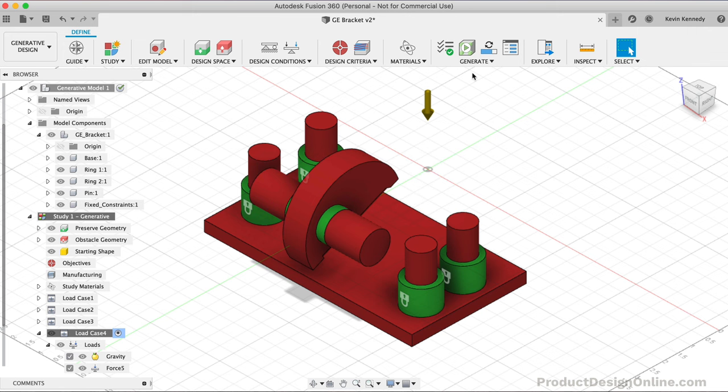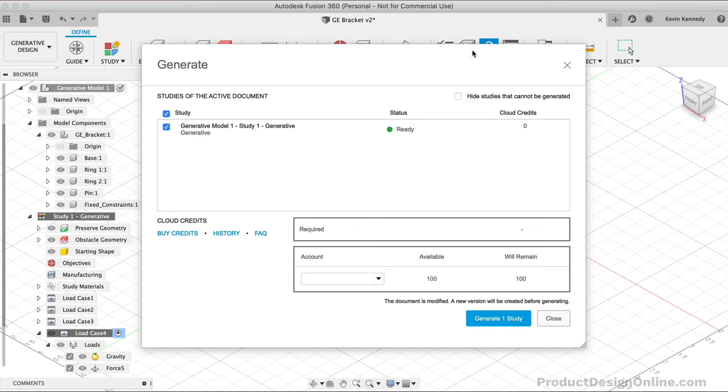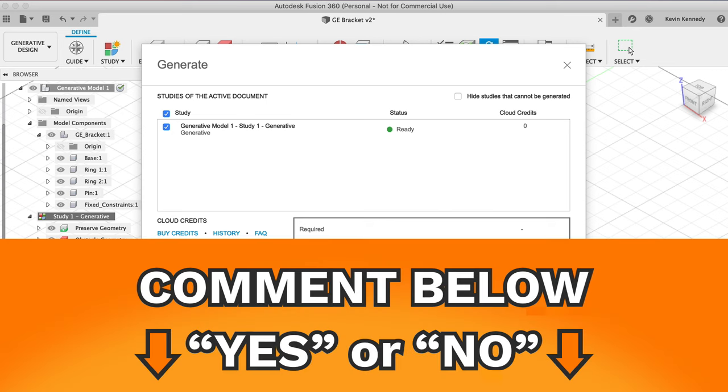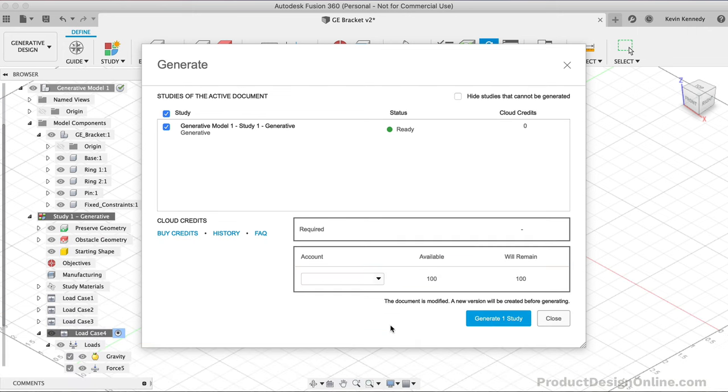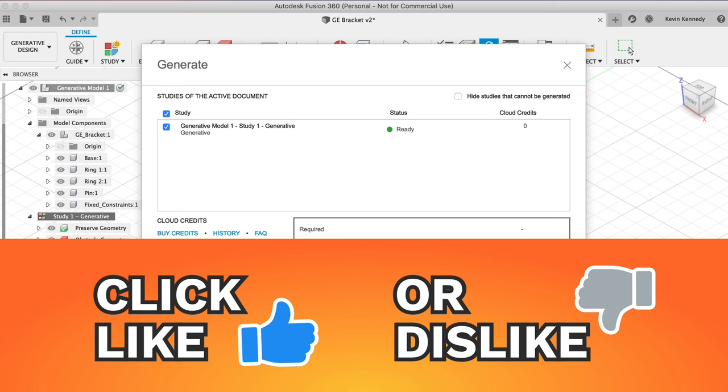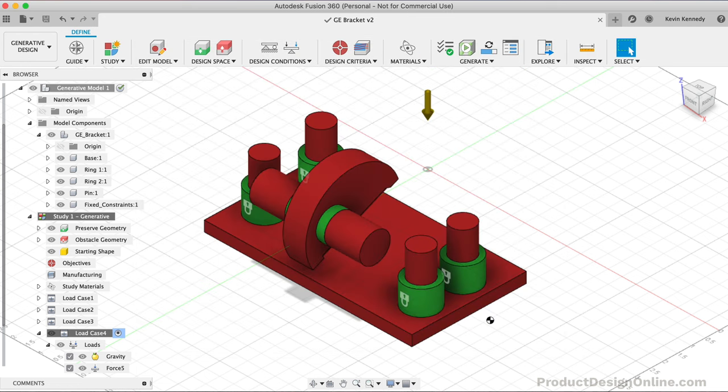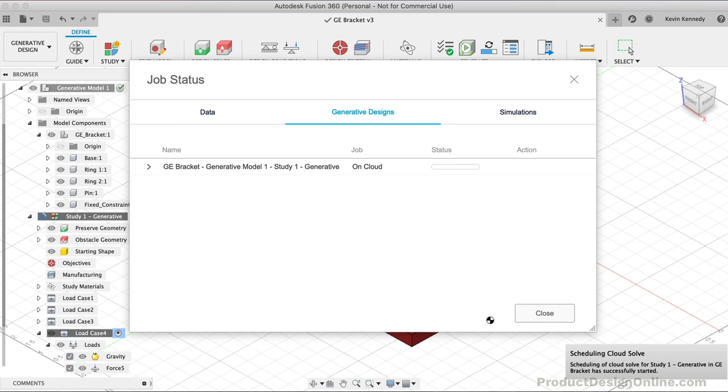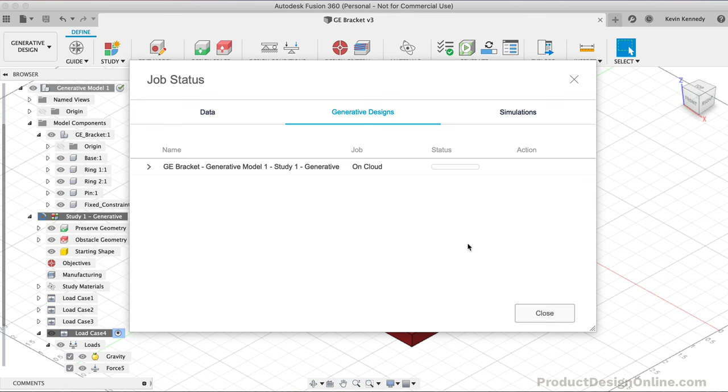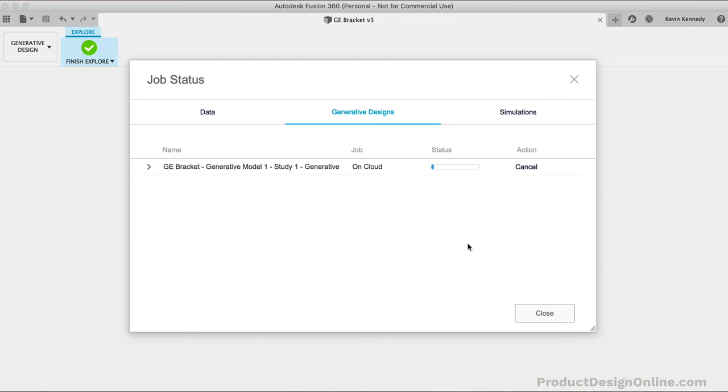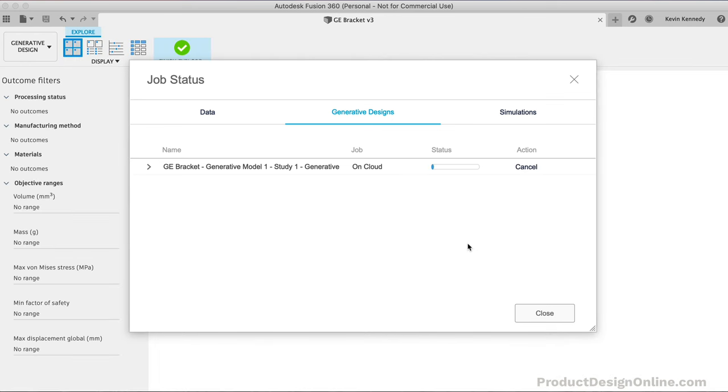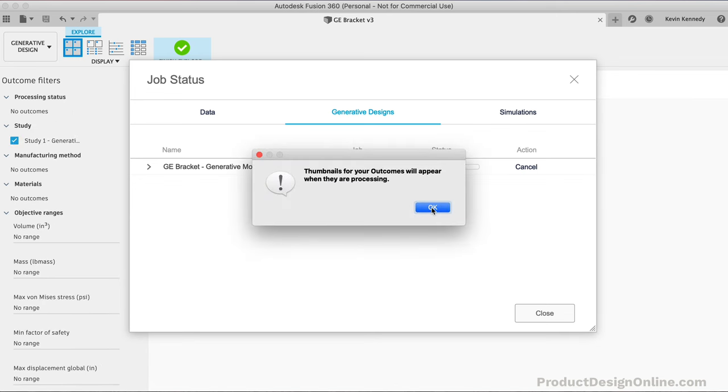To generate all of the potential design solutions, we need to select the Generate feature. This is where you would typically need cloud credits purchased, and it would let you know how many are required. However, if you're watching this before January 1st, 2020, you'll be able to run as many studies as you like absolutely free. Again, let me know if you think Autodesk should extend this free period by commenting yes down below. While you're at it, hit that like button if you're learning something. This dialog shows this would cost 100 cloud credits, but notice 100 will remain as it's currently free. I'm going to hit Generate One Study to submit the study to the cloud. You may get a warning message that thumbnails will start to appear. We can click OK.